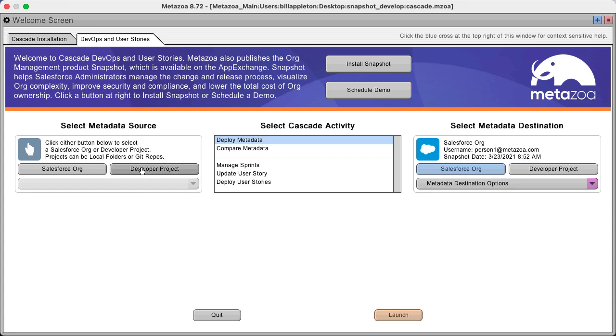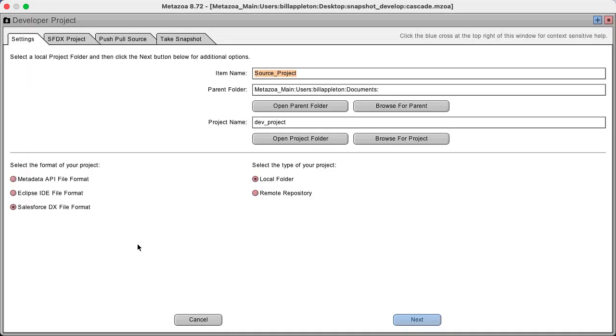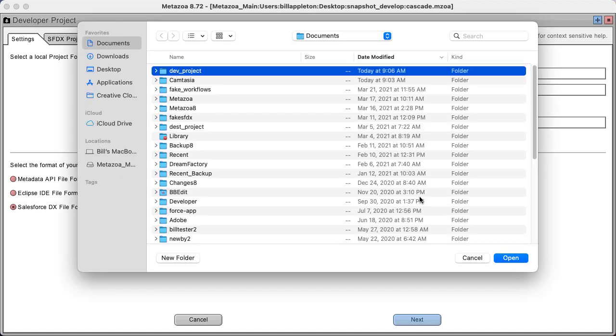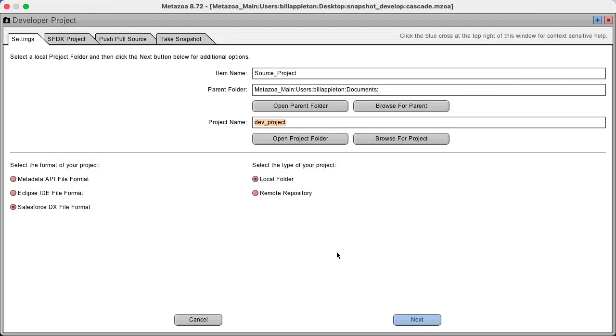Let's select a developer project as the metadata source, and we come to this interface. The first thing you'll need to do is select a project folder, and so you can browse for that project on your local machine and select it, and that will fill in all of this information.